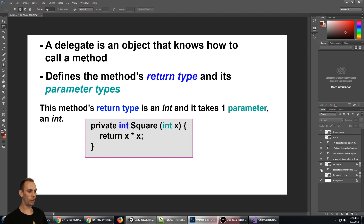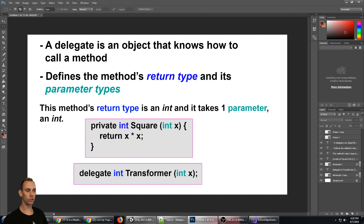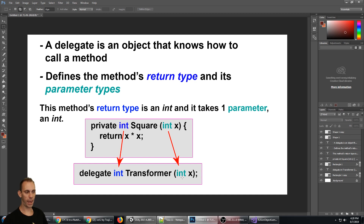A delegate to call this method would be defined like this: delegate integer, we give it a name — transformer — and integer x. The delegate has to match the method's return type and it has to match the method's parameters: the number of parameters as well as the parameter types. On this method there's only one parameter, integer, so the delegate has to have the same exact return and parameter types.